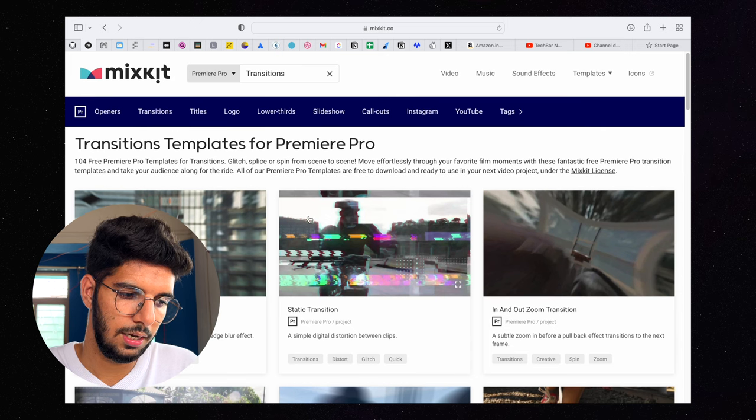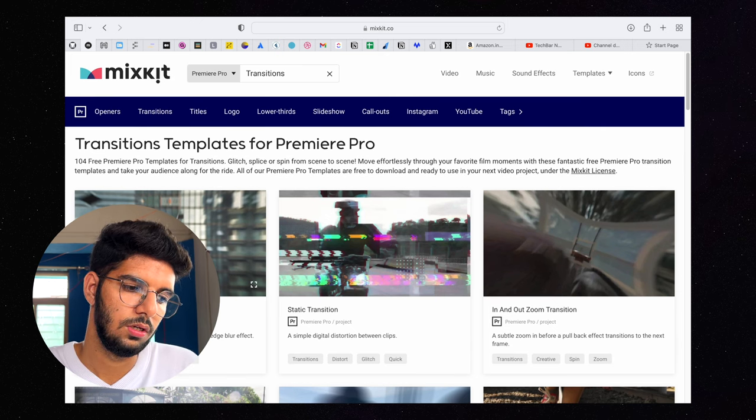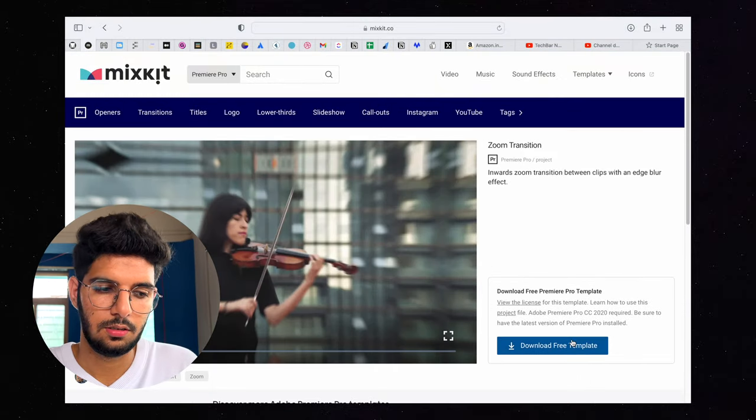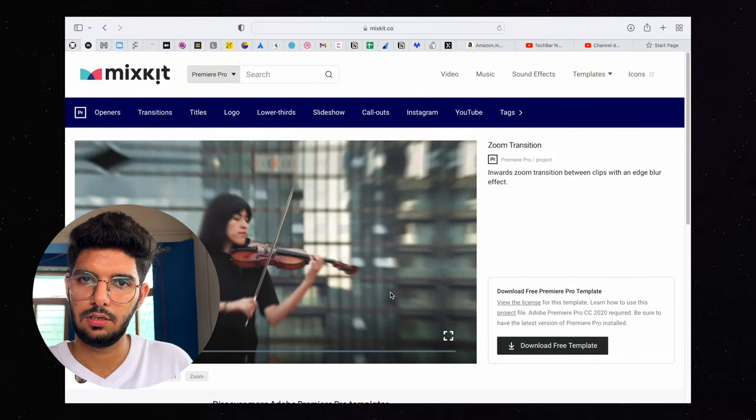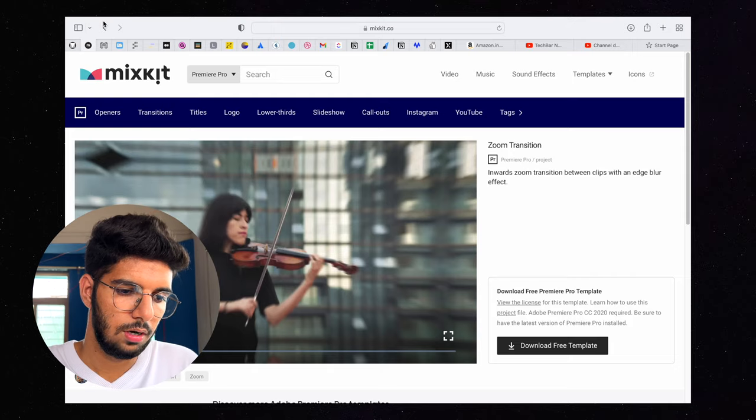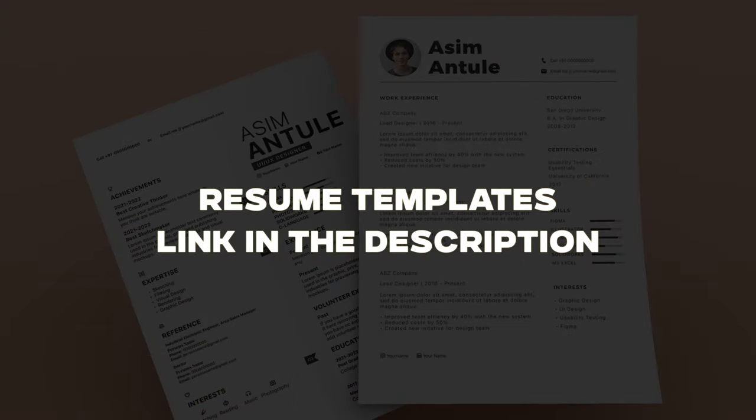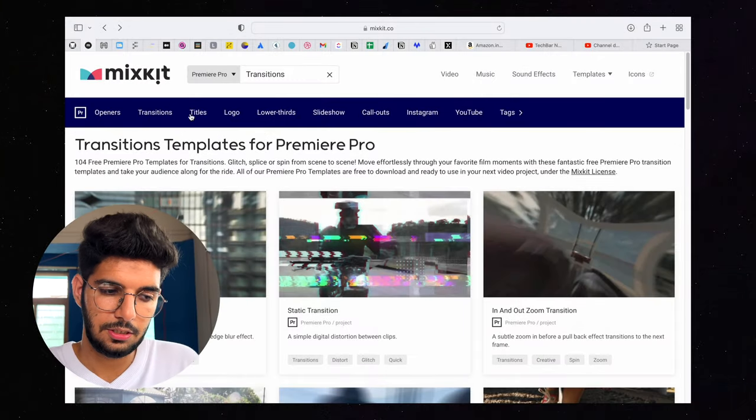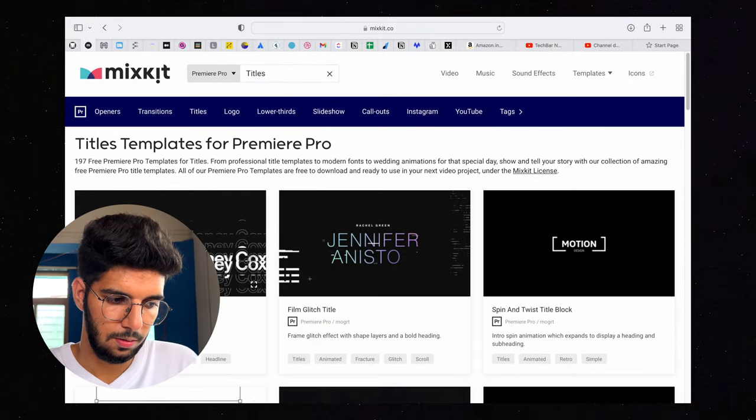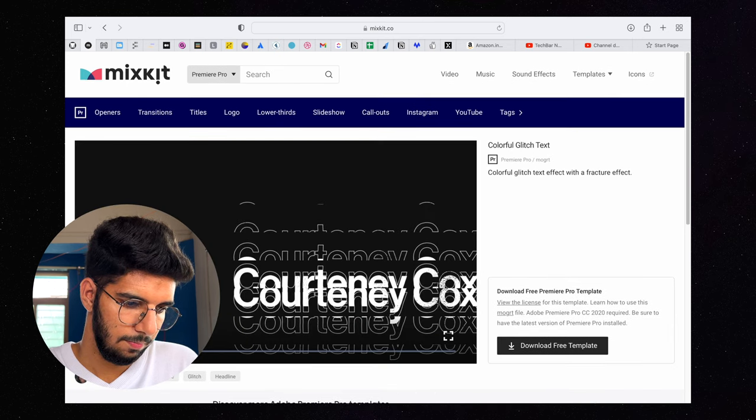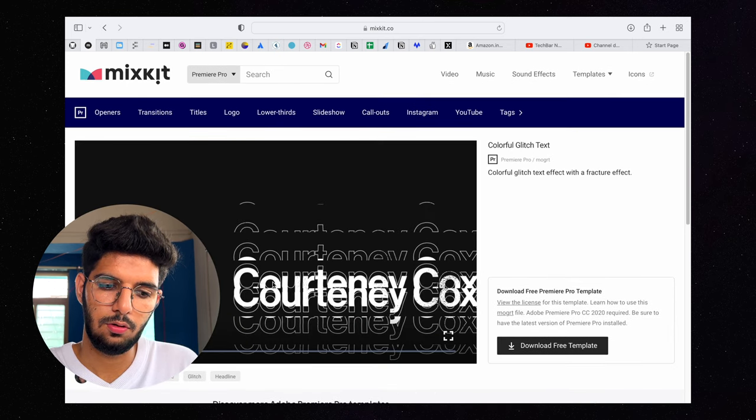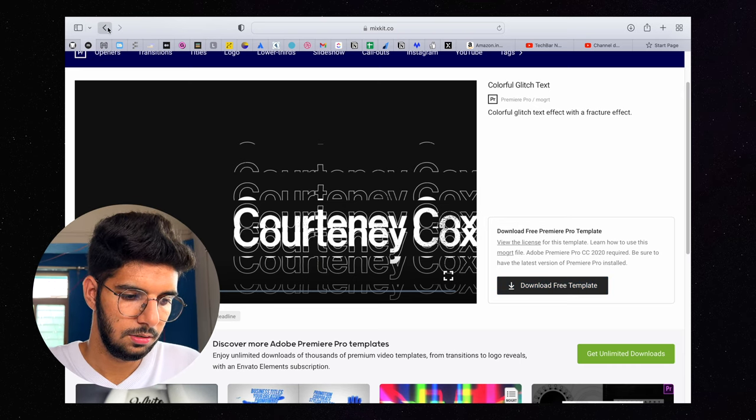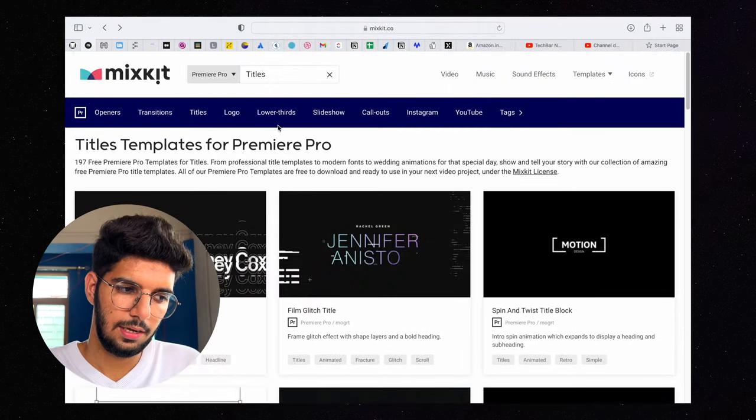You open it, download free templates, and then you just have to insert it in your Premiere Pro. Whatever transitions you need, you can see it. If you need titles, you can see titles here. You can play it and if it is good, then download free templates.